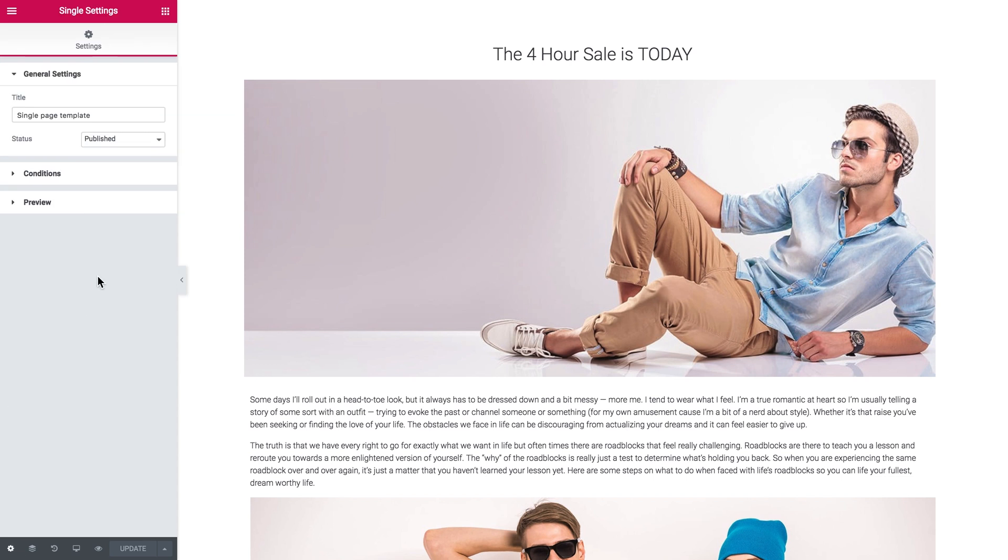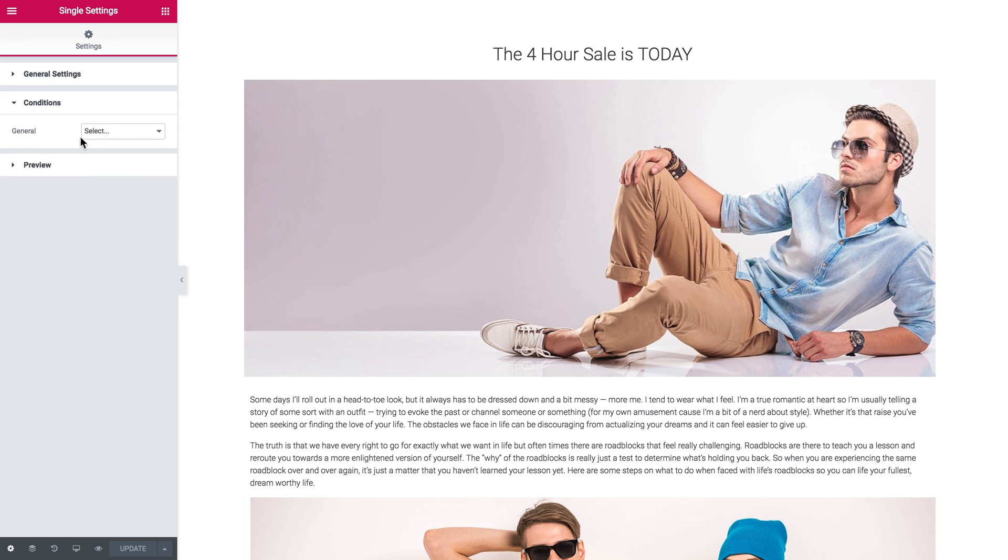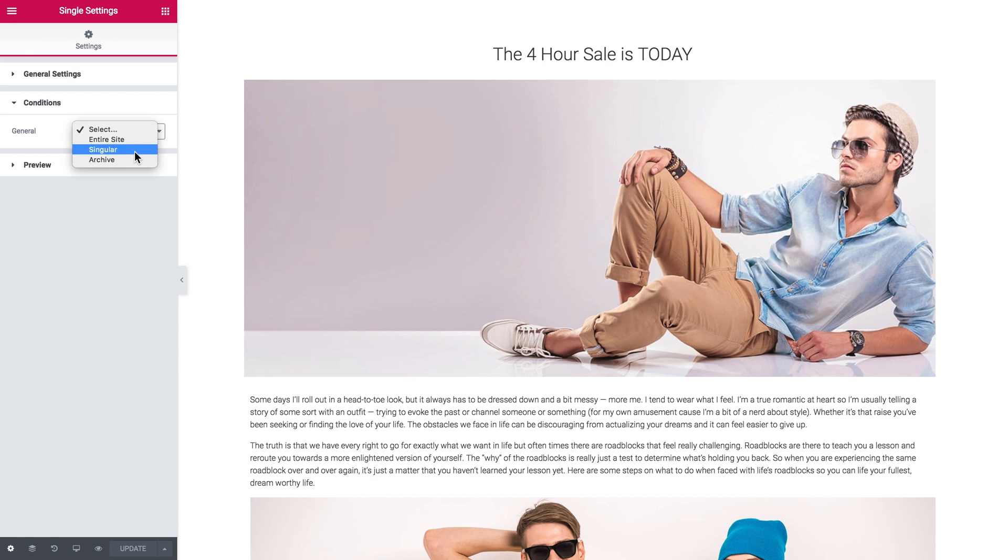Here you can change the title of the template and its status. And here in the Conditions, you can choose whether you want to apply this template to the entire site, to a particular singular type of post or page, or to the archive.